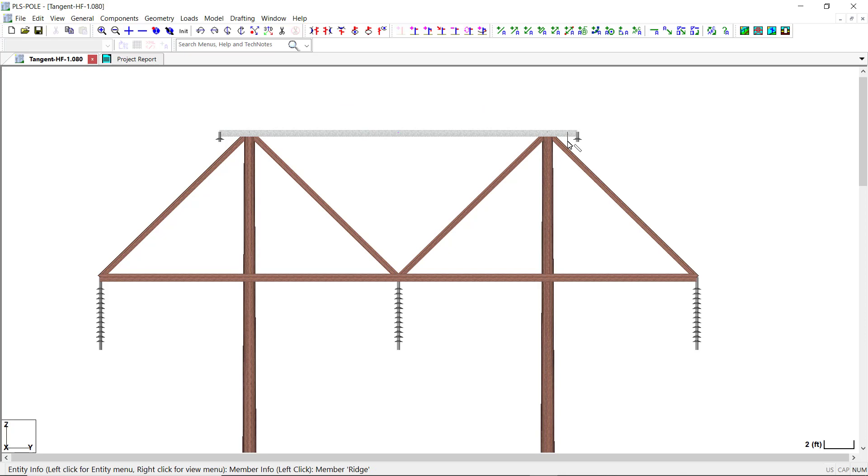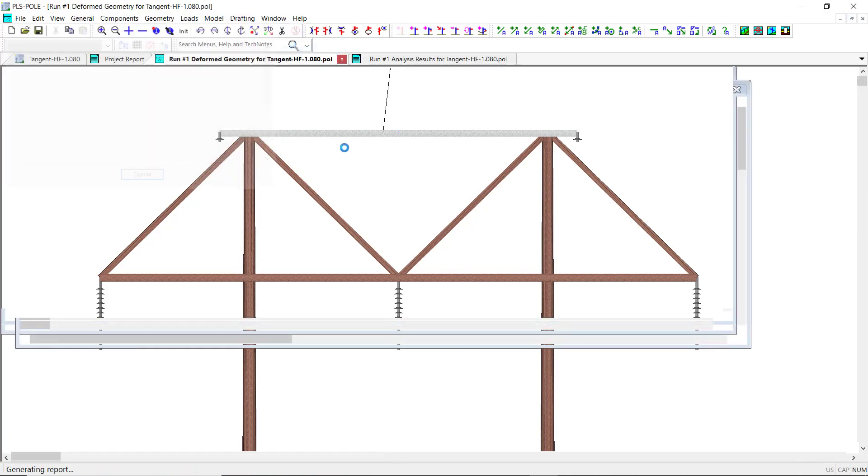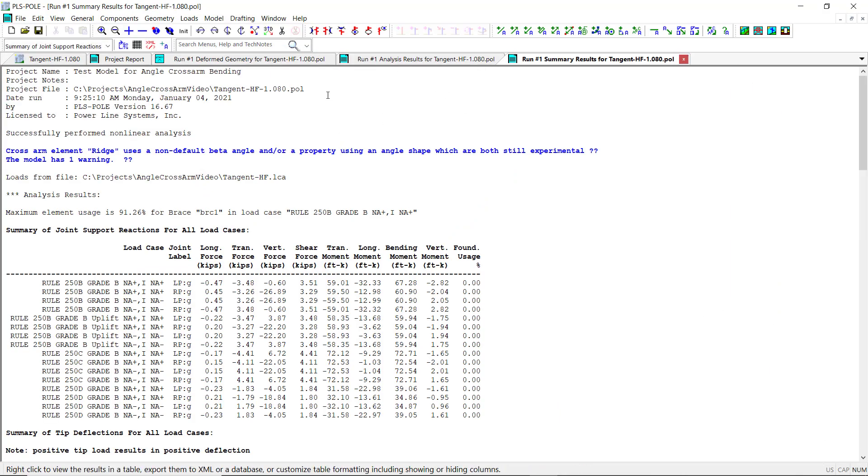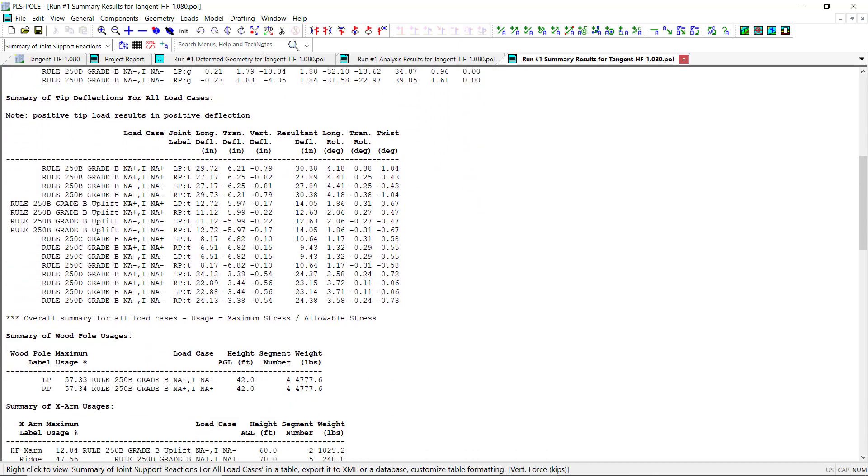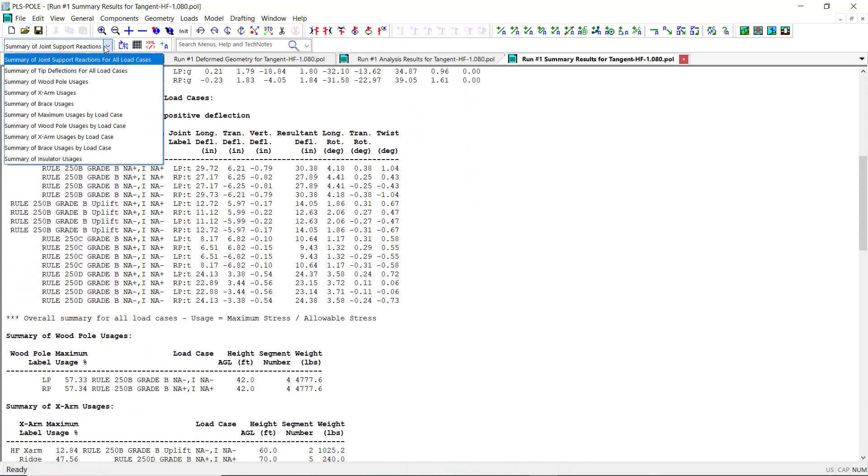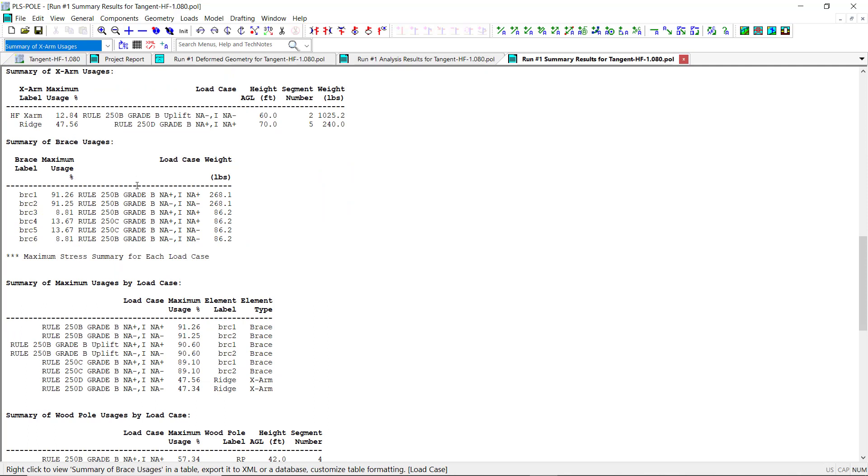Once I have the angle cross arm built into my model, I can run the analysis. In the summary report, the results for the angle cross arms will be included with any other cross arms in the Summary of Cross Arm Usages section of the report.